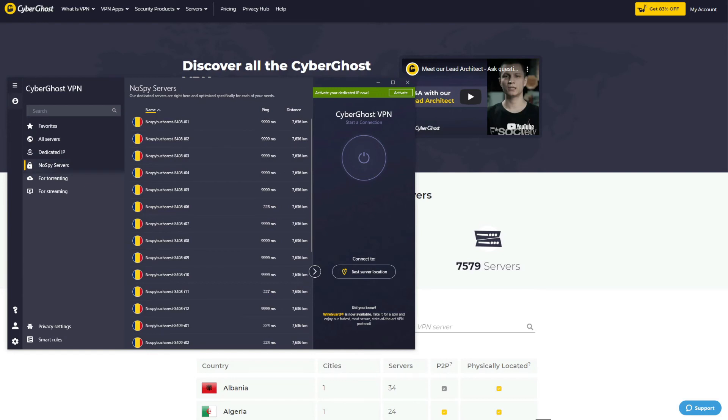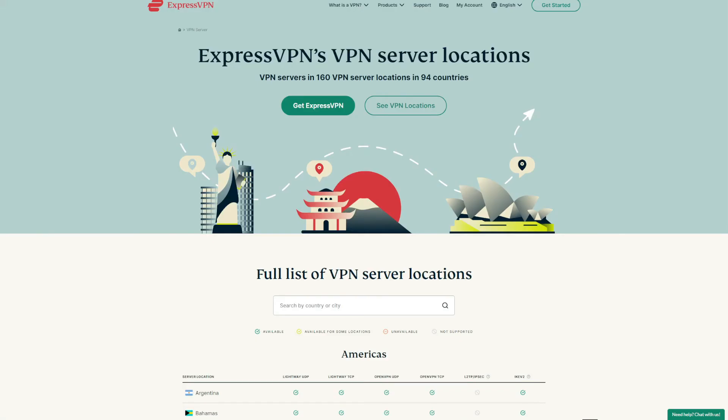ExpressVPN, on the other hand, has 3,000 servers in 94 countries, and this is impressive as well. While it has the same number of countries as CyberGhost, more or less, the total server count is a lot smaller. Plus, ExpressVPN doesn't have any dedicated servers, although in all honesty it doesn't need them. However, CyberGhost still easily wins this round simply because it has a much larger server fleet. Therefore, the score is now 4-2 for ExpressVPN.